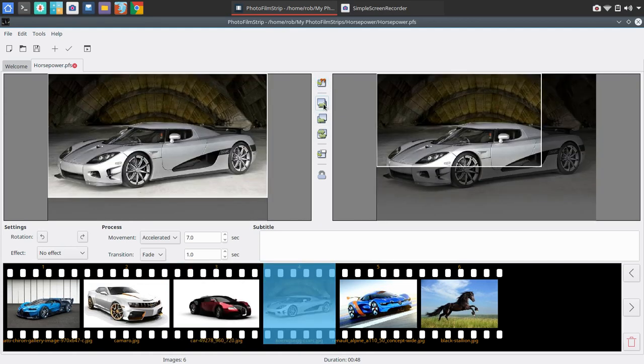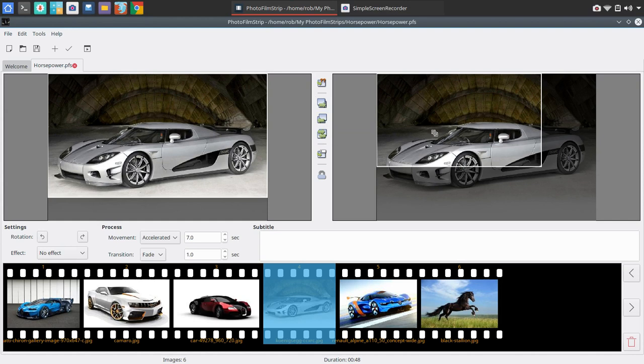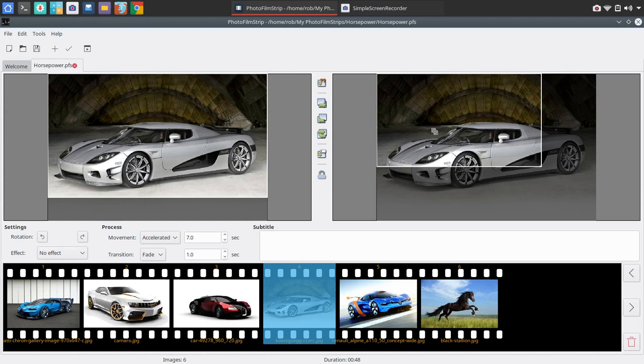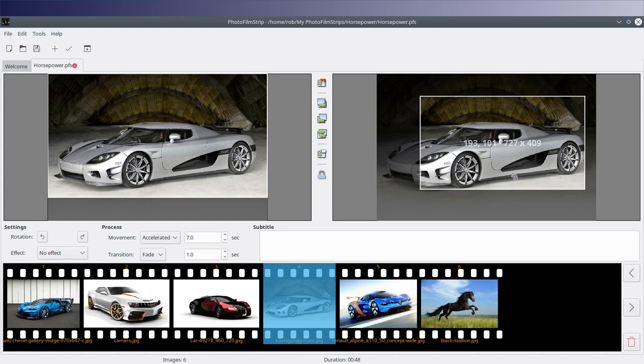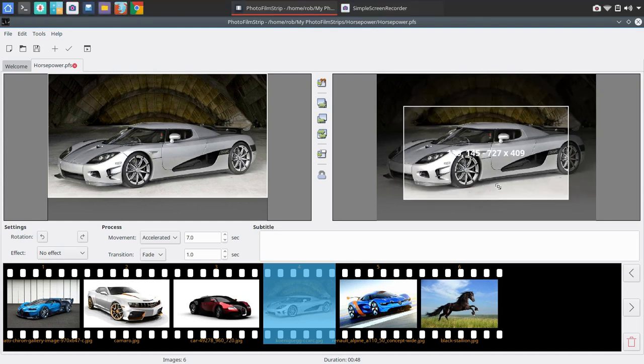All right. Now, you could go ahead and change here, set motion end to start, or set motion start to end. So it's going to change from one side to the other. Let's say we see this motion in place here where you're zoomed out. And then over here, you're kind of zoomed in. Let's move that. You can click and drag and manually adjust this.